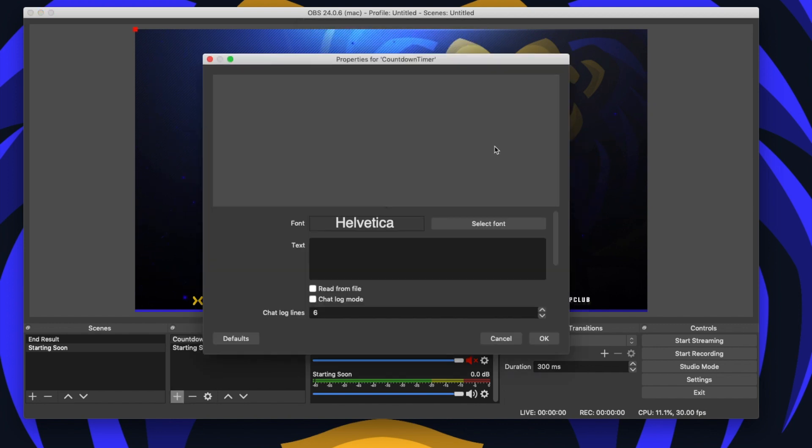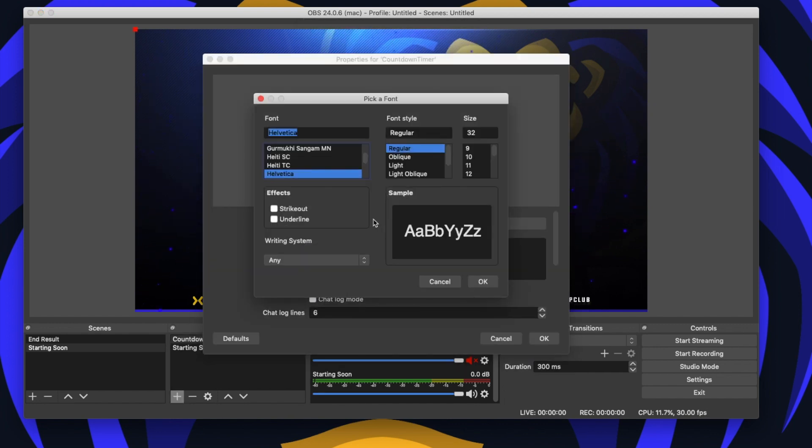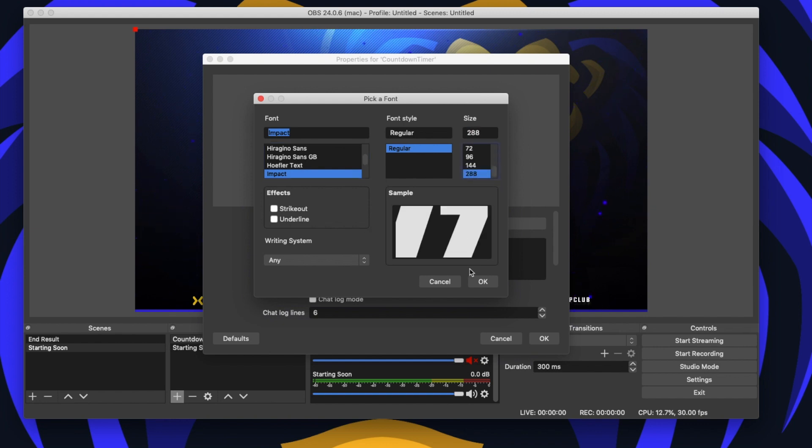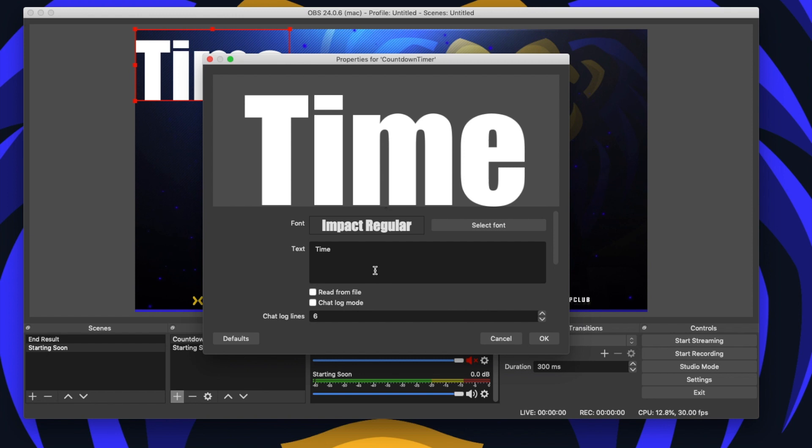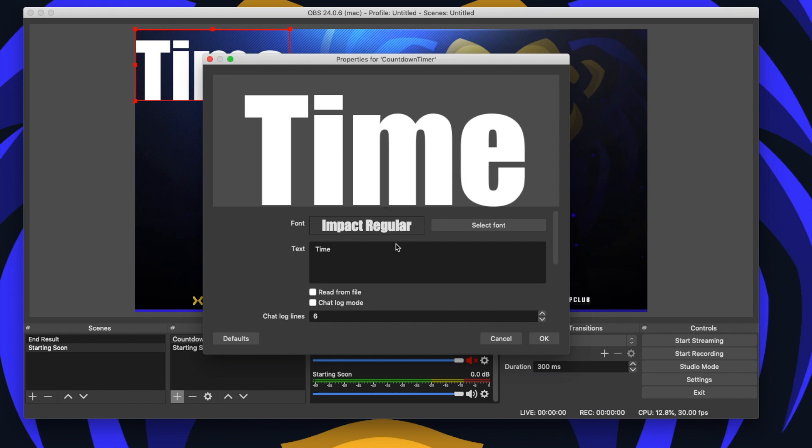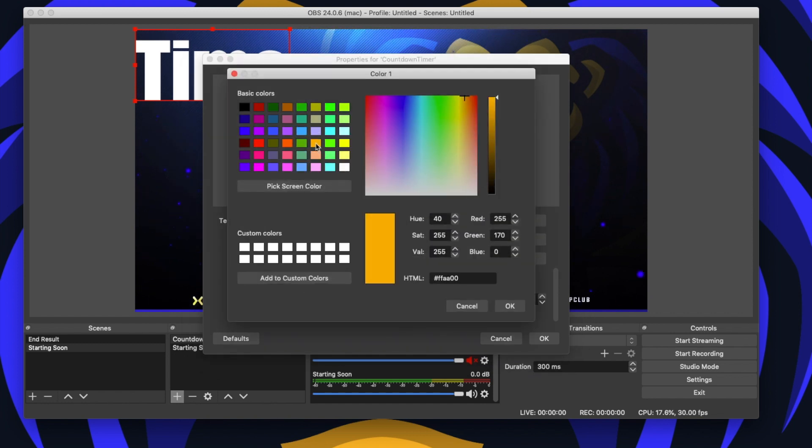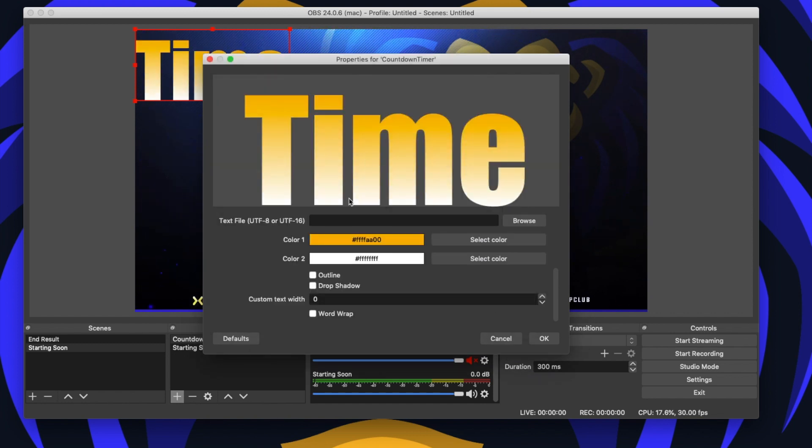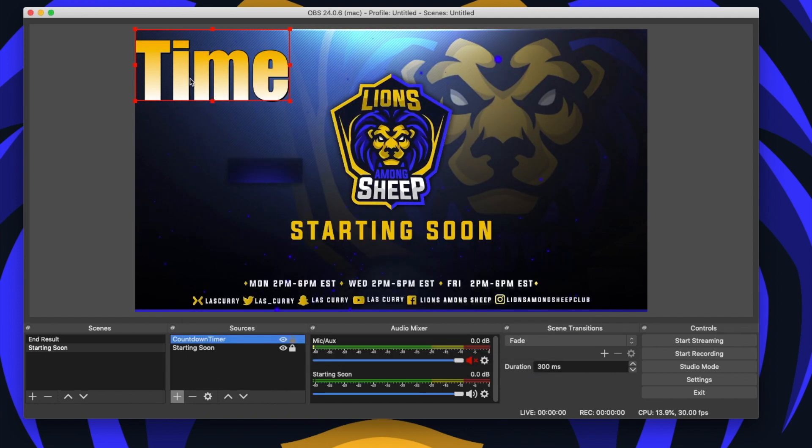It's going to bring up a new window. For font, we want to select Impact. For size, you want to select 288, and then under text you want to type in time. Now if you want your countdown timer to have a little bit of color to be more on brand, scroll down, select color one. I'm going to select an orange. And I'm going to leave it just like this, outline drop shadow give it a little bit of effect, and press okay.